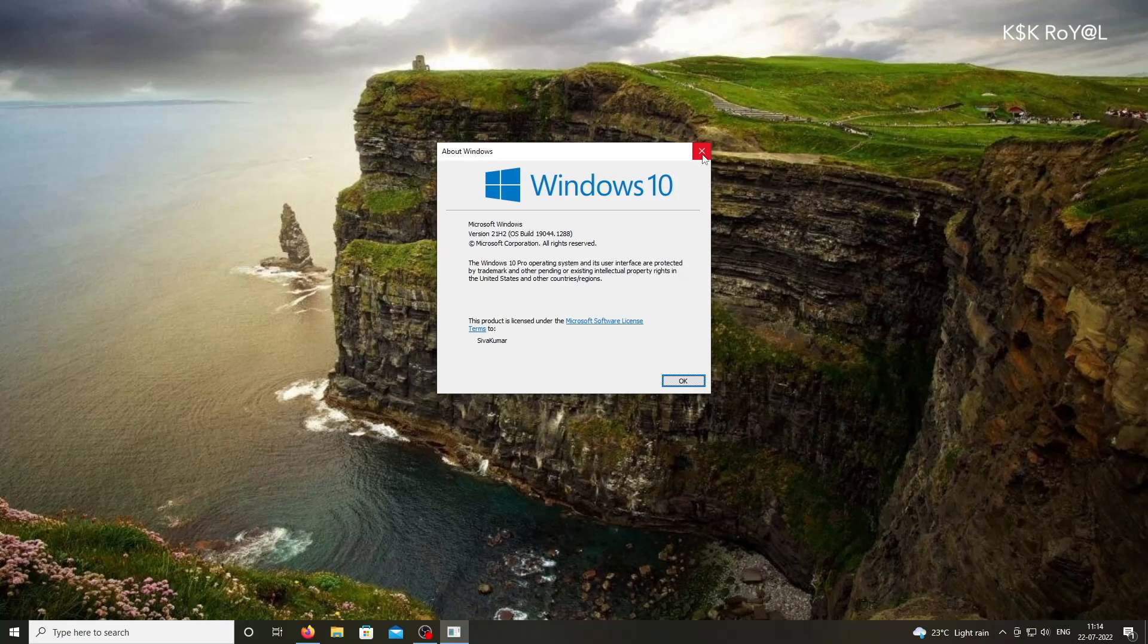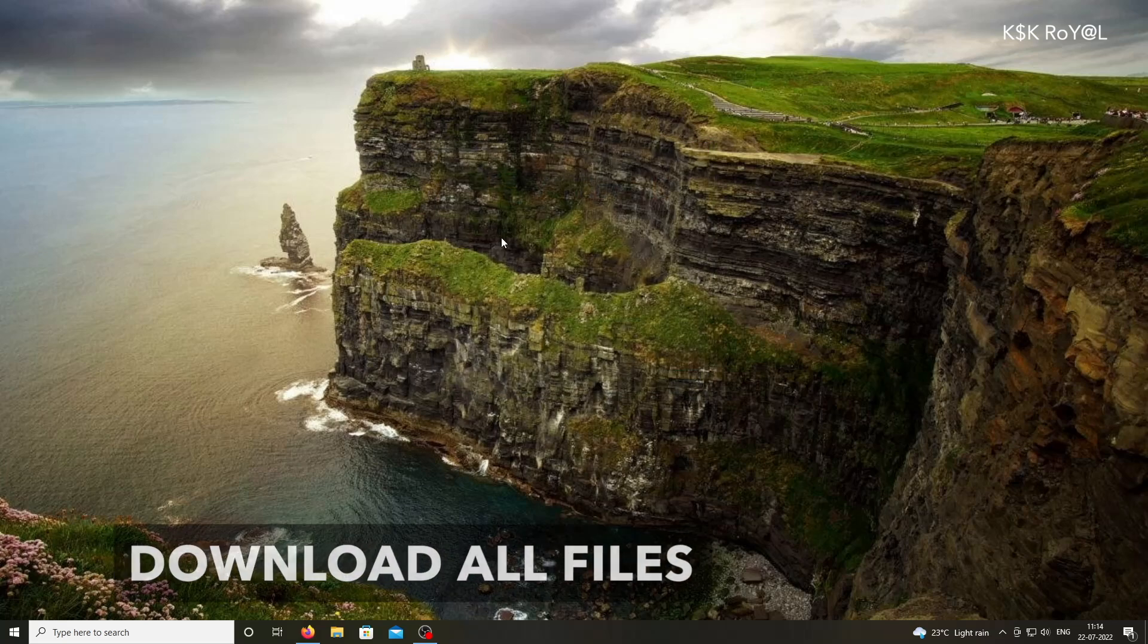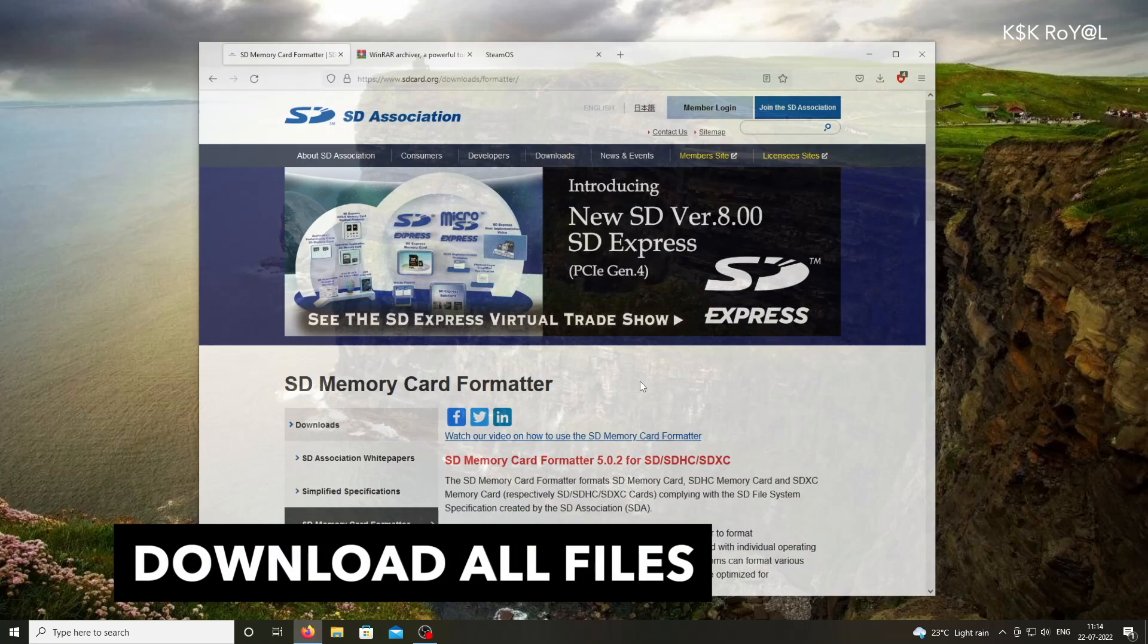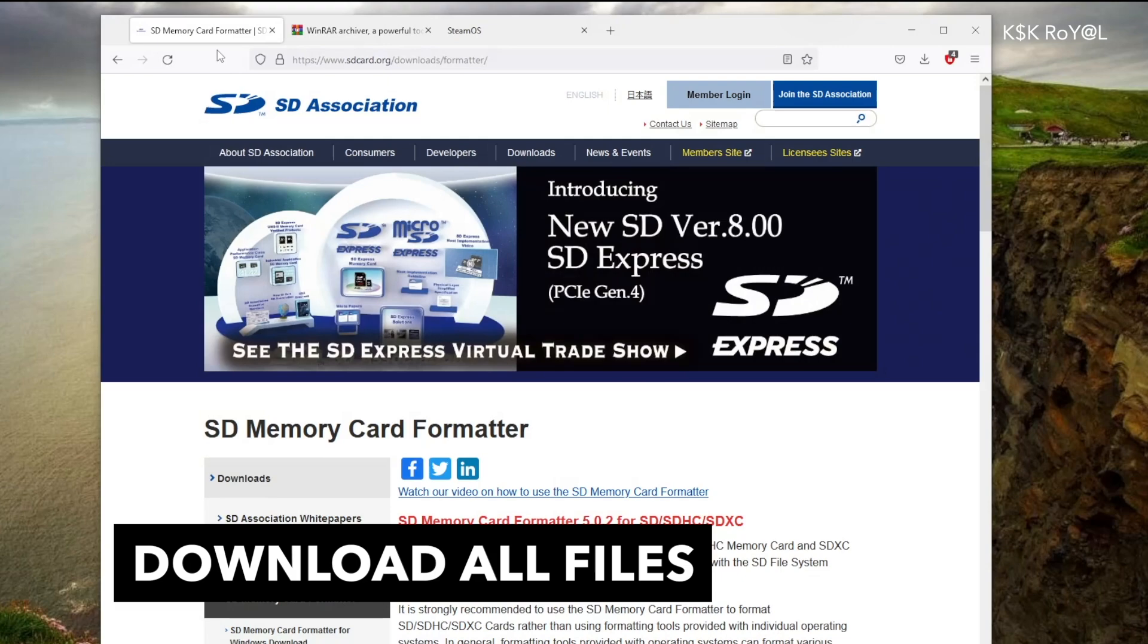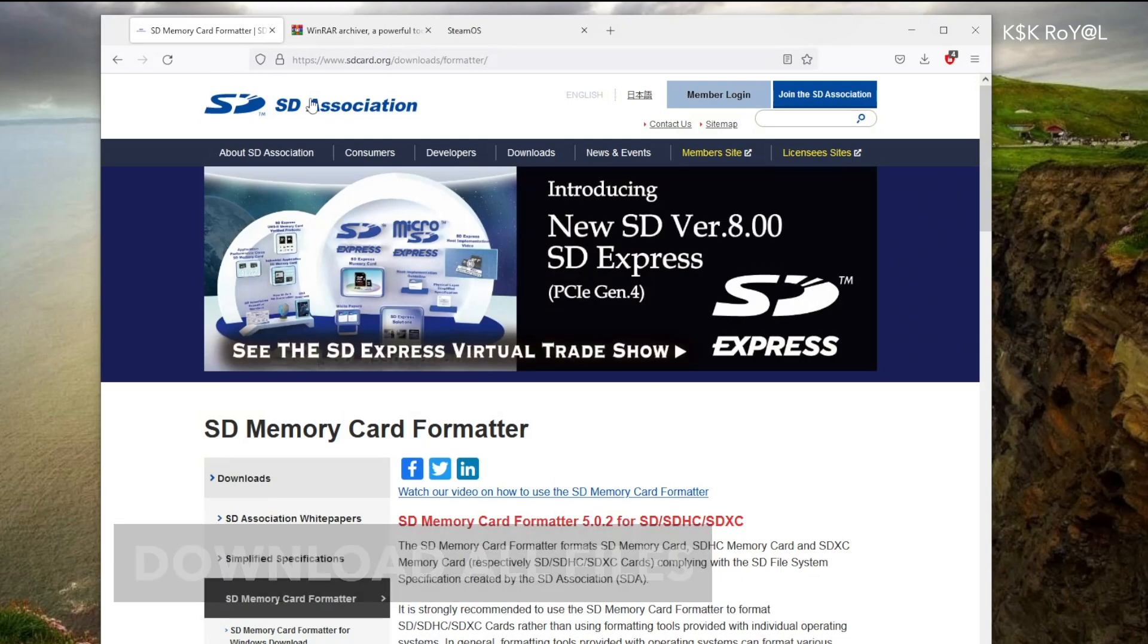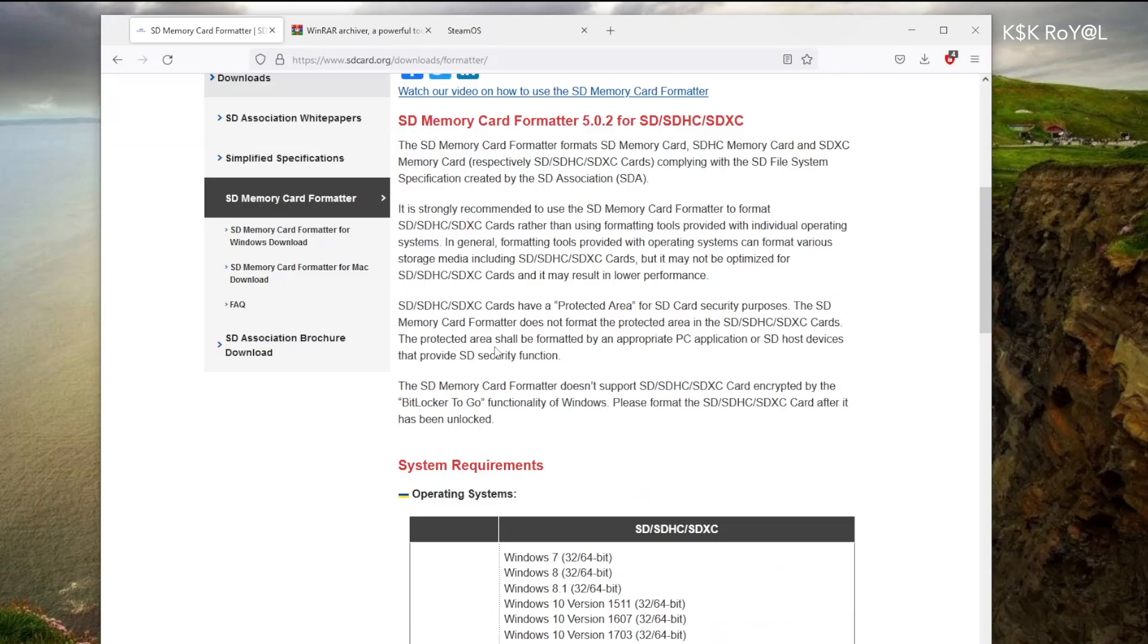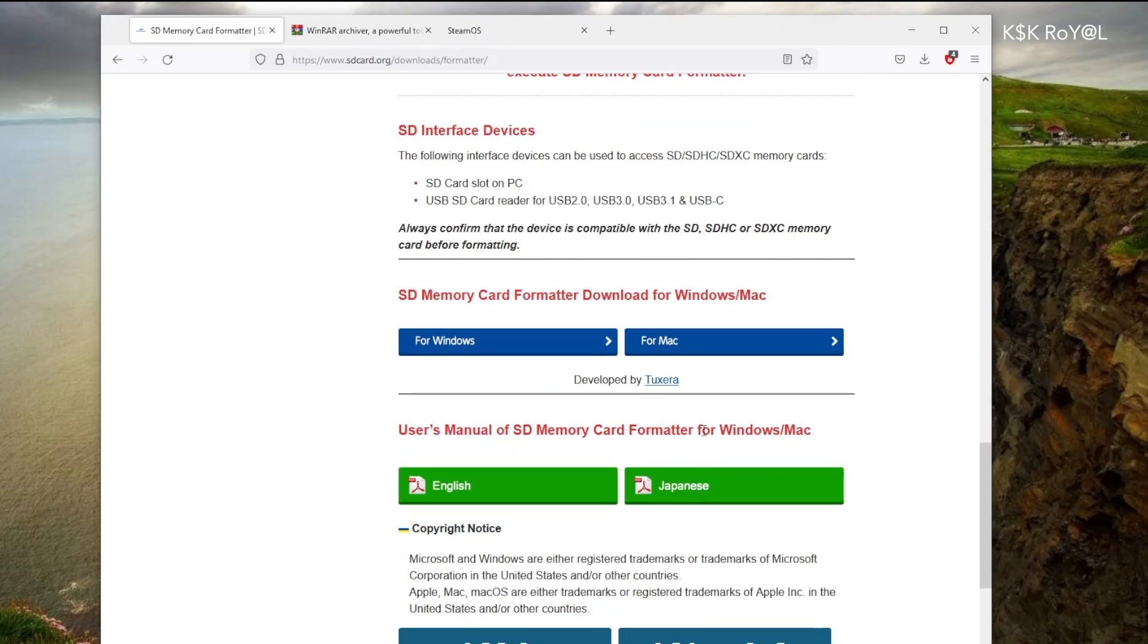And that being said, moving into step number one. Open your favorite browser and head over to these links. Now, using the first link, you need to download an SD formatter that allows you to format the USB drive.